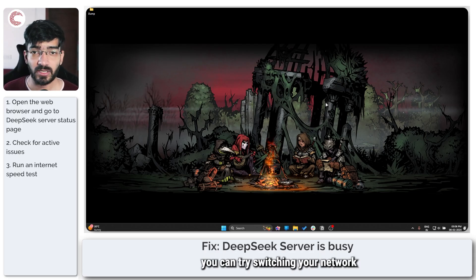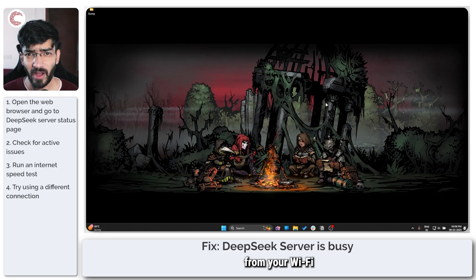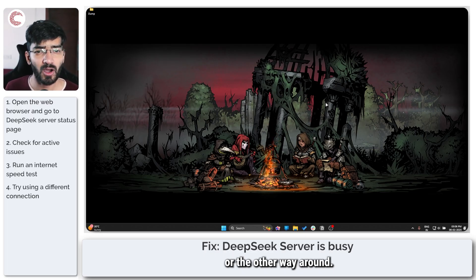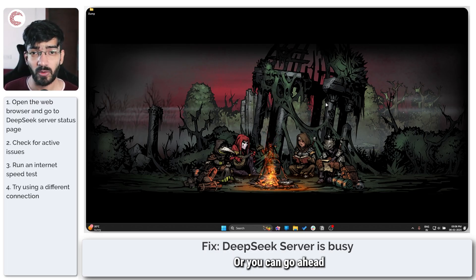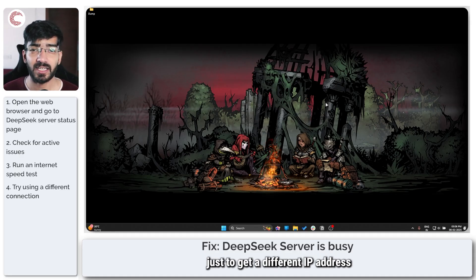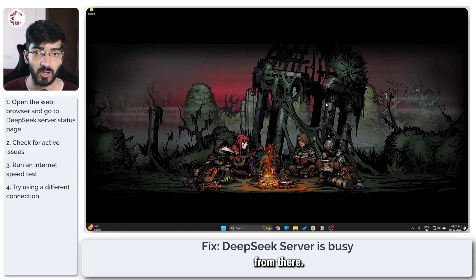In such cases you can try switching your network — you can probably switch from your Wi-Fi to your mobile hotspot or the other way around, or you can use a public Wi-Fi just to get a different IP address and see if you can access DeepSeek from there.